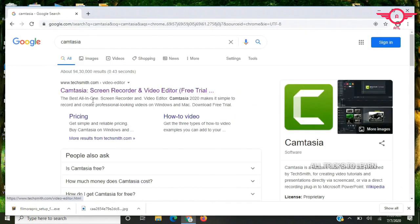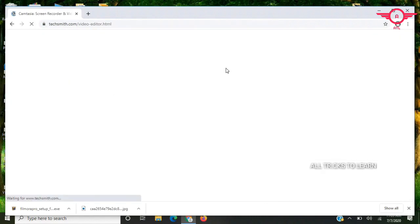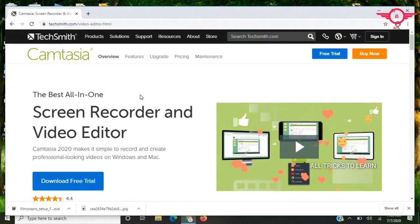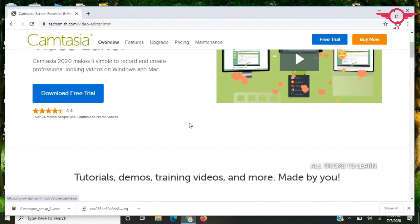The next website is Camtasia. I use it for both screen recording and video editing. It serves multiple purposes — screen recording, video conversion, and editing YouTube videos.